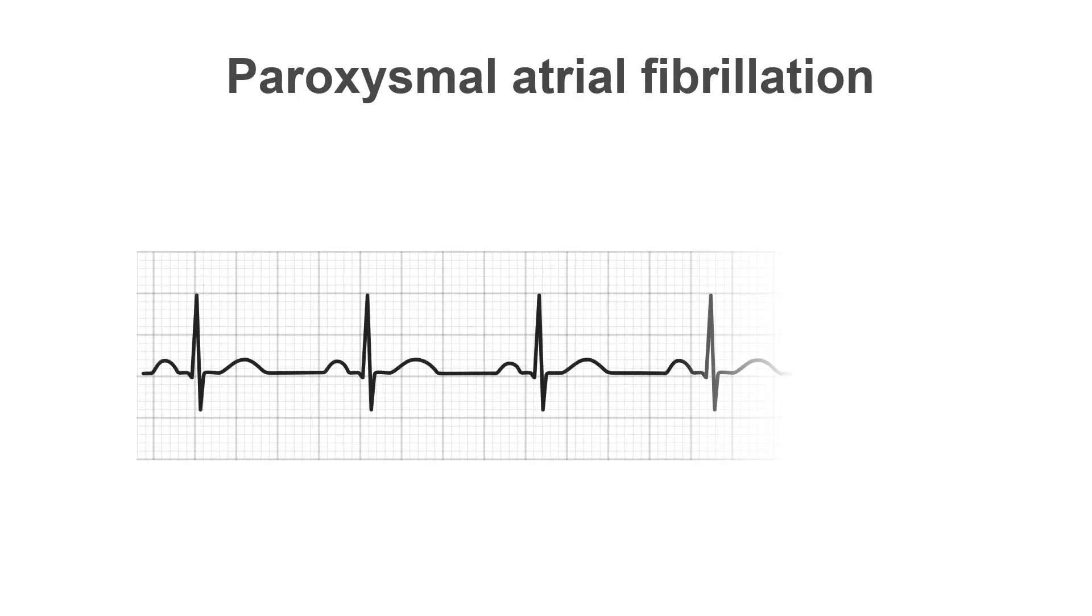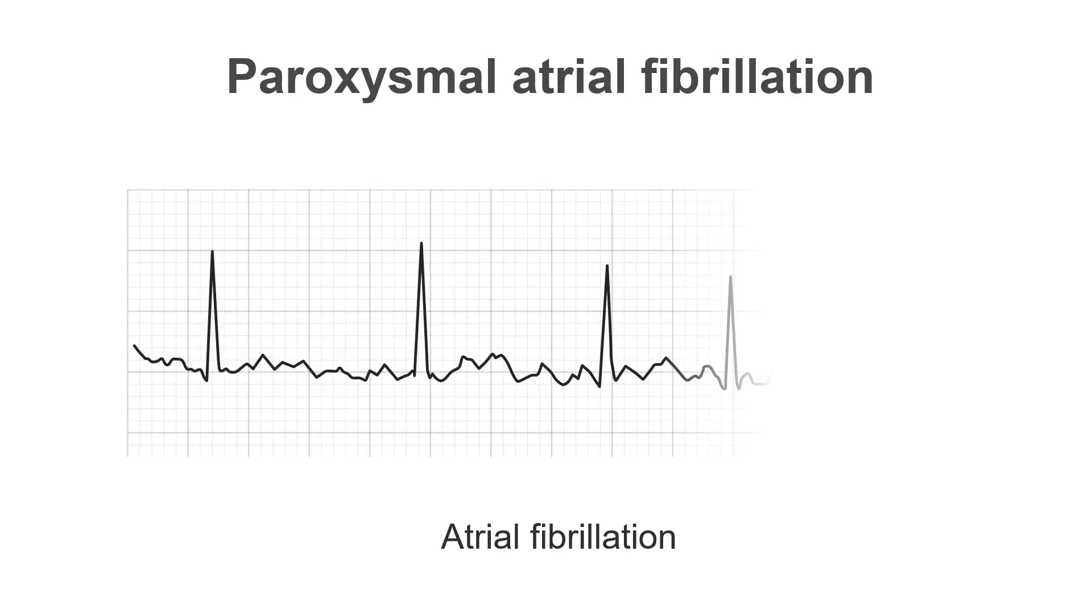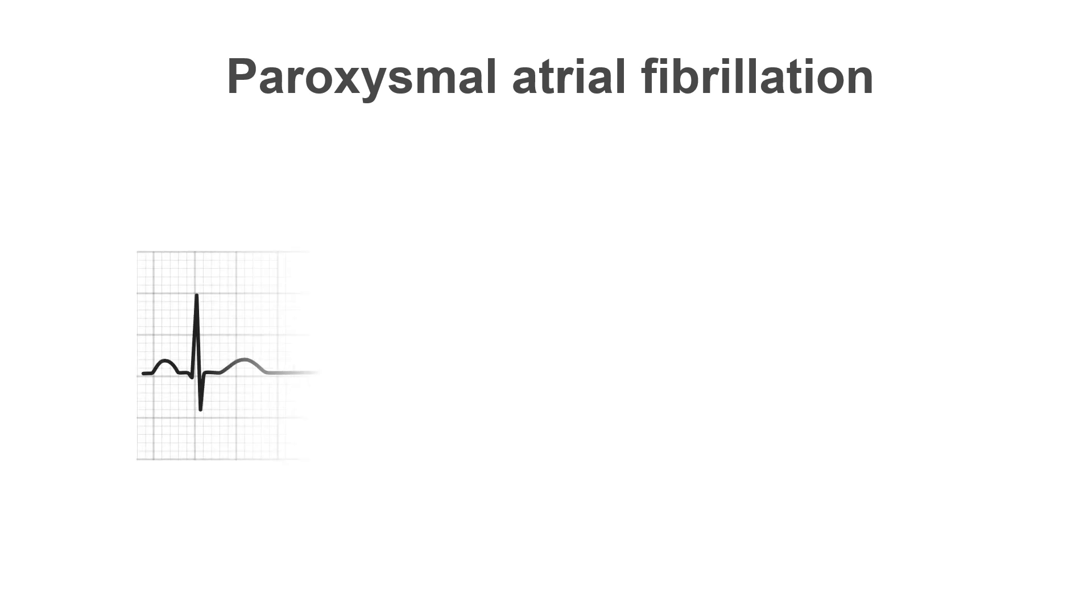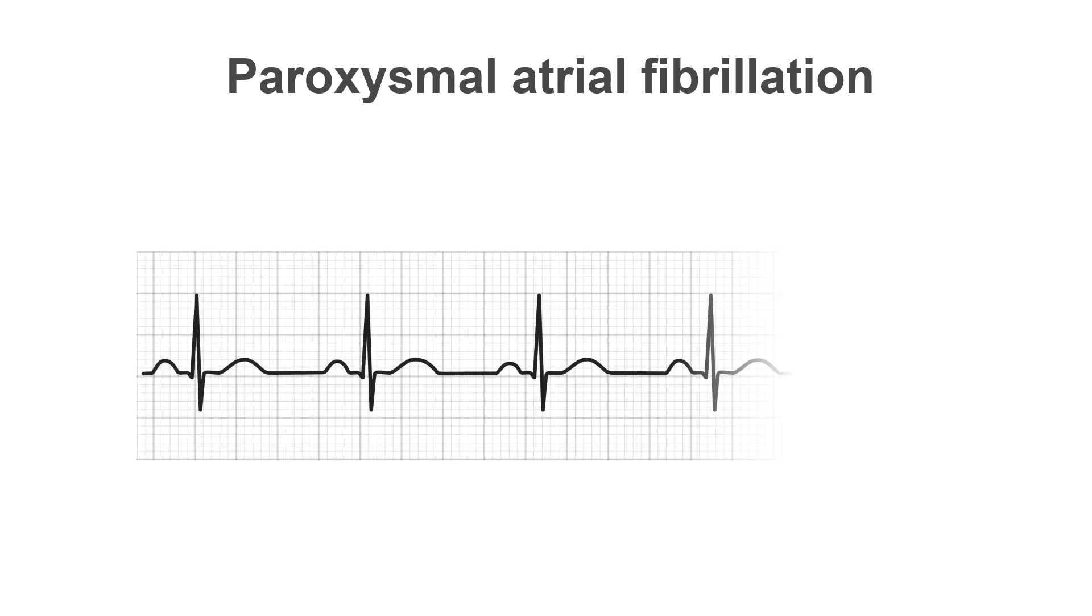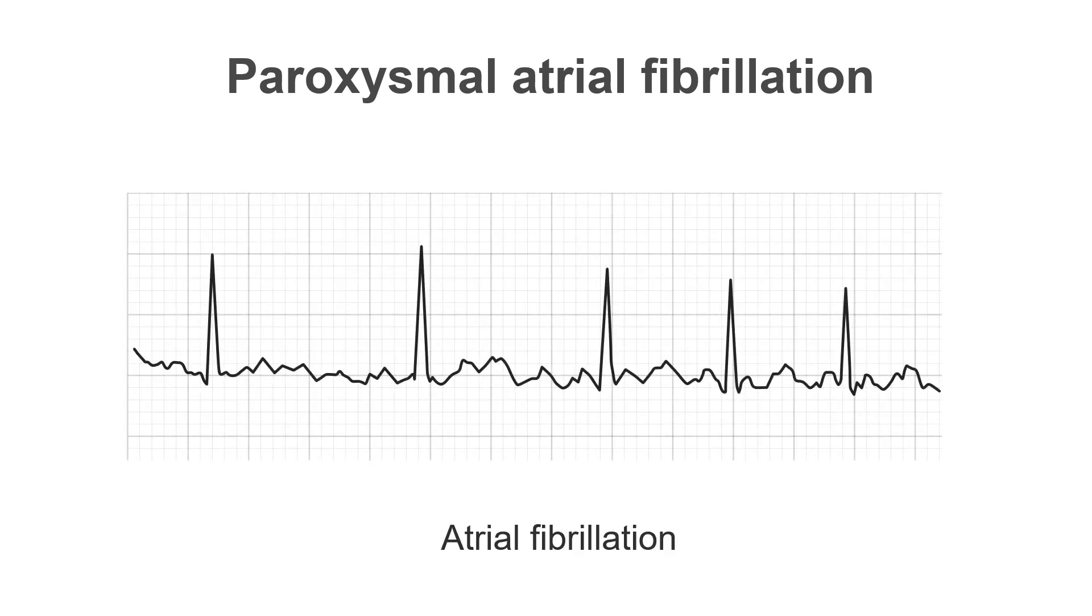This isn't a problem for persistent arrhythmias, such as persistent atrial fibrillation, but it does pose a major challenge for intermittent arrhythmias such as paroxysmal atrial fibrillation.